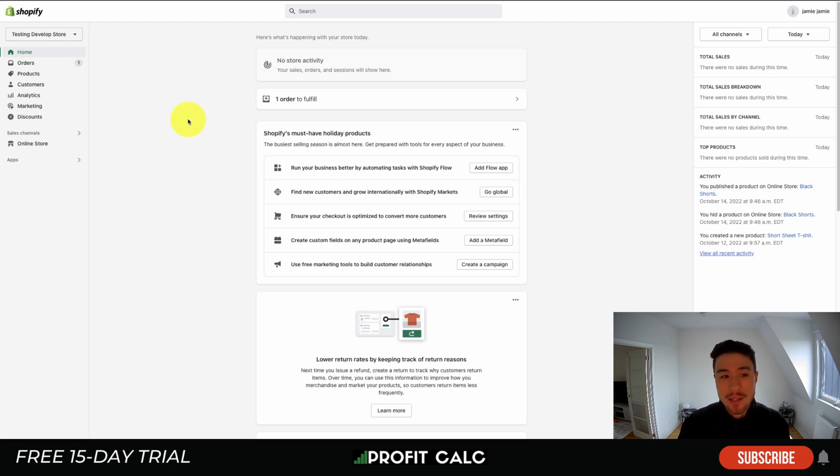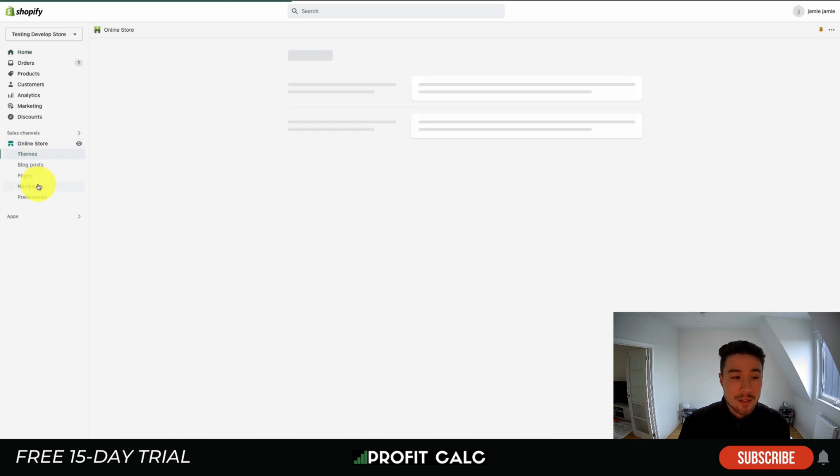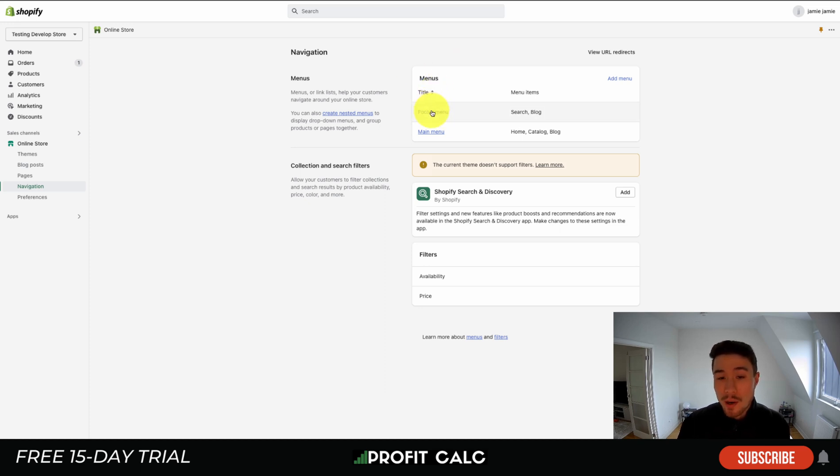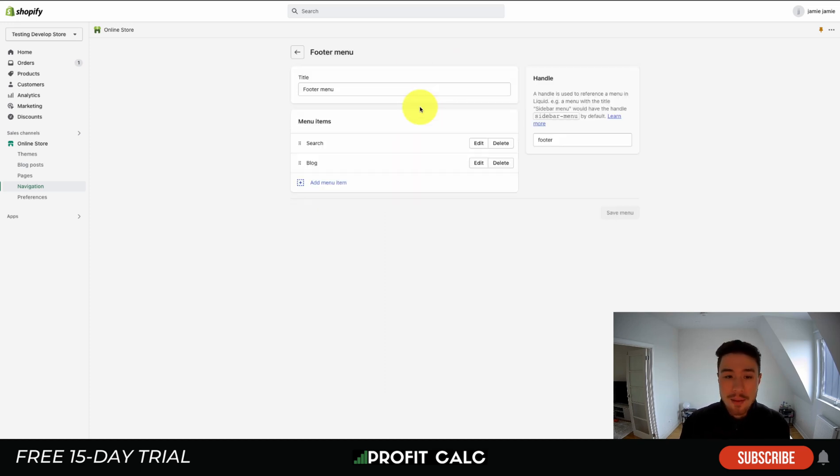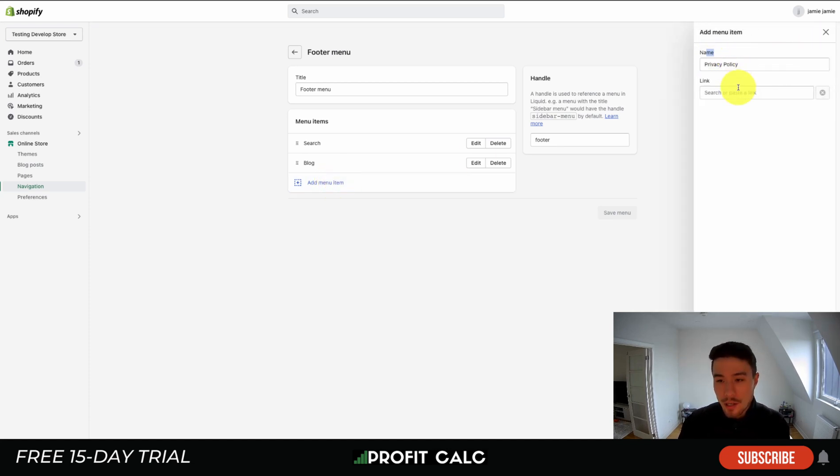So once you're done that, let's see how you can add these to your footer menu. From the Shopify menu again, you want to head to the left side, head to Online Store, from there head to Navigation. Your footer menu should be automatically set up here as a default for your Shopify store, so you want to click into it. You might have renamed it to something else.